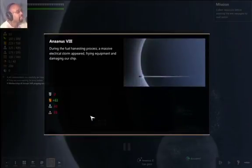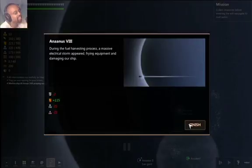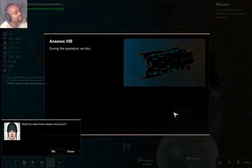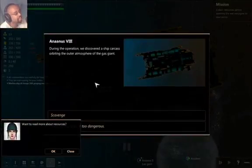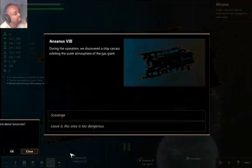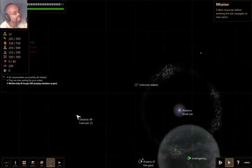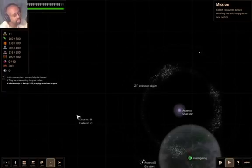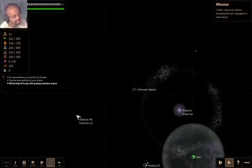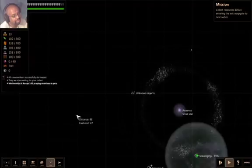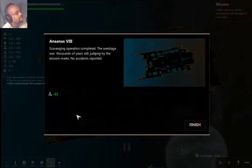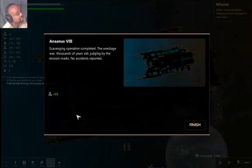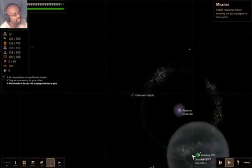There's been an accident. During the fuel harvesting process, a massive electrical storm appeared, frying equipment and damaging our ship. Bodge. During the operation, we discovered a ship carcass orbiting the outer atmosphere of the gas giant. I do not currently want to read more about resources. Thank you. Let's scavenge it. Scavenging operation completed. The wreckage was thousands of years old, judging by the erosion marks. No accidents reported. I did get some metals. Yes, that's great to hear.